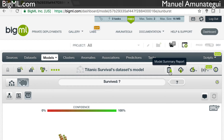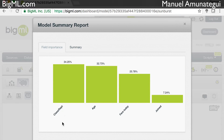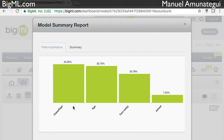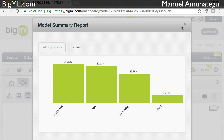Another thing that's interesting is the model summary report. This will tell you which are the most important variables for the model. Unfortunately there are very few features in the dataset, but clearly the class is the most important. Those who came in first class had a high probability of surviving, while those in third class didn't. It shows you variable importance, and clearly class and age are the most important variables to this model.